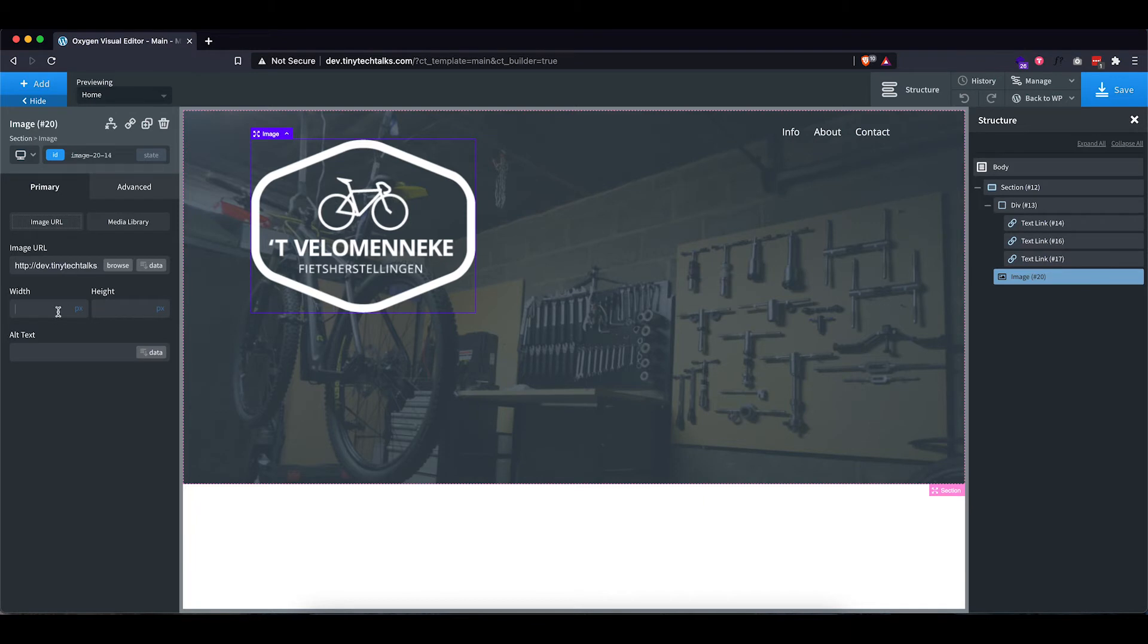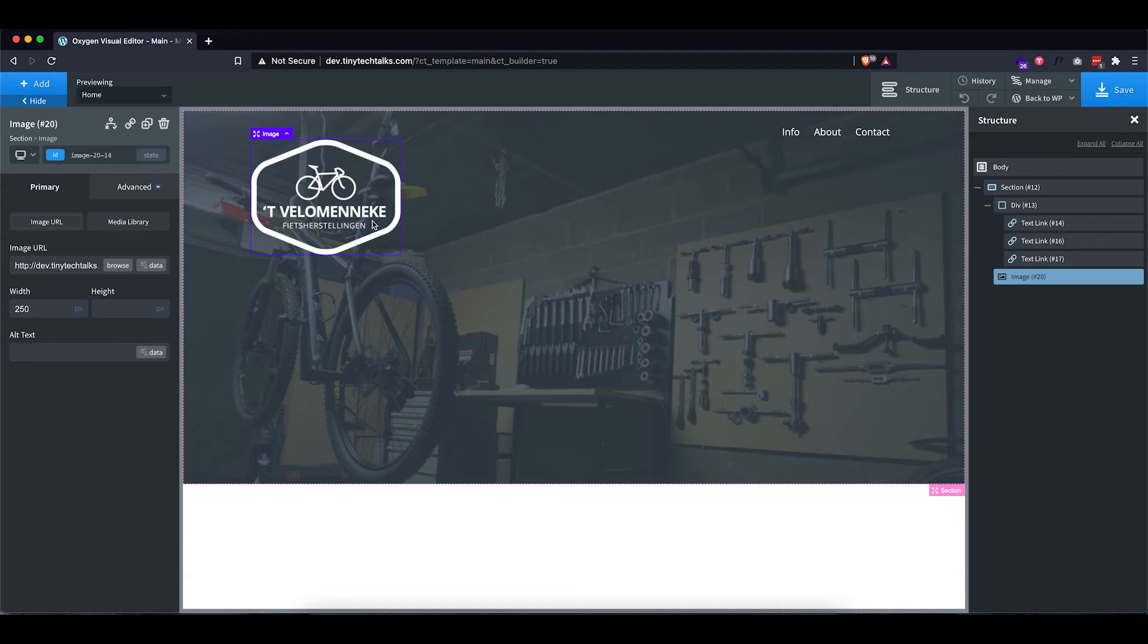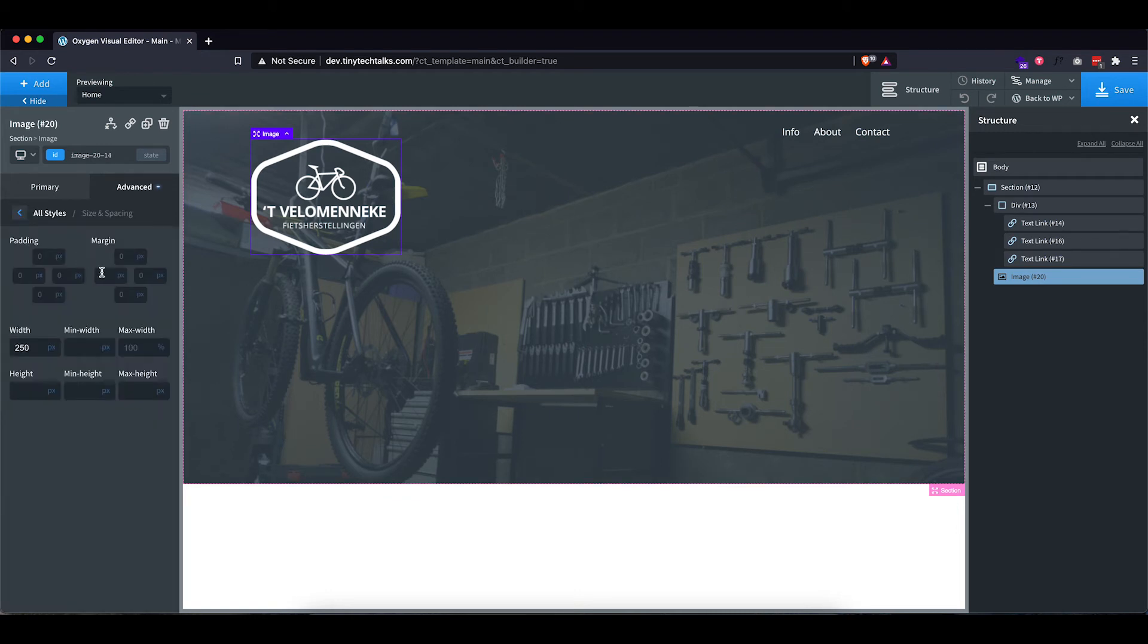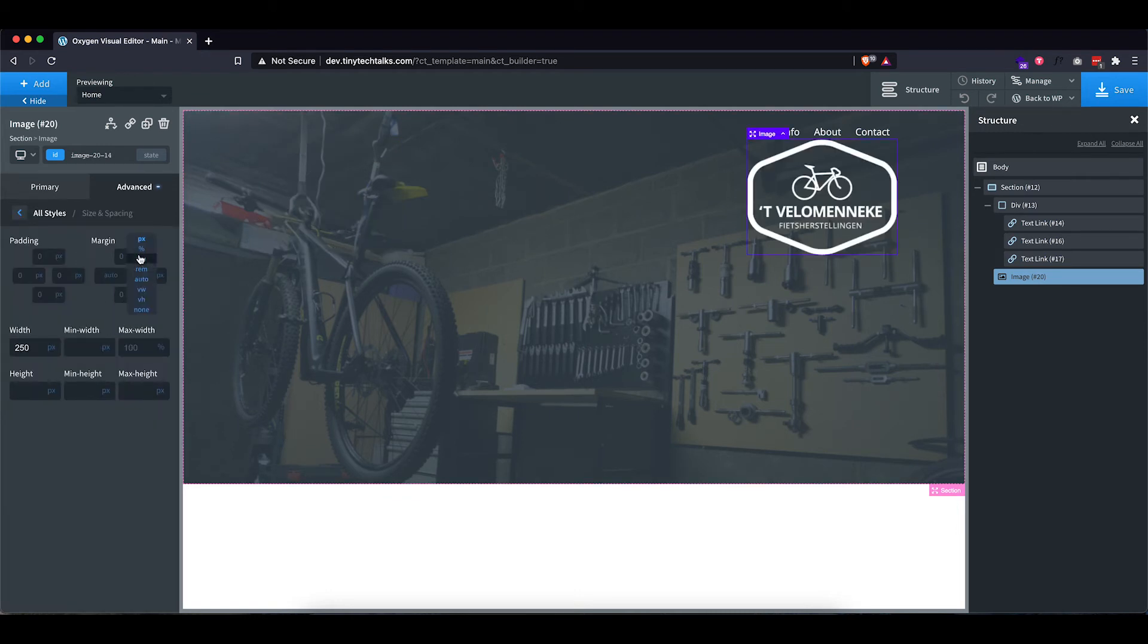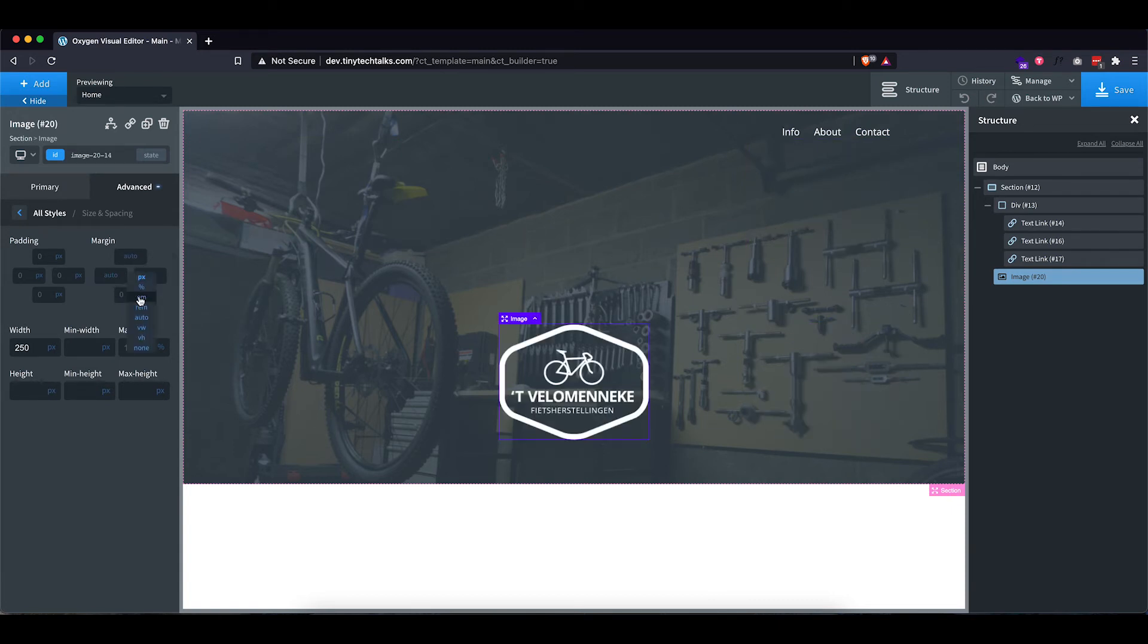As you can see, it's not the best quality logo. So make sure if you are designing for a client that you get a good quality version of their logo or any other images that you need to use on their website. Now let's position this in the middle. So let's go to size and spacing and set all of these to auto so that it is centered in the middle.